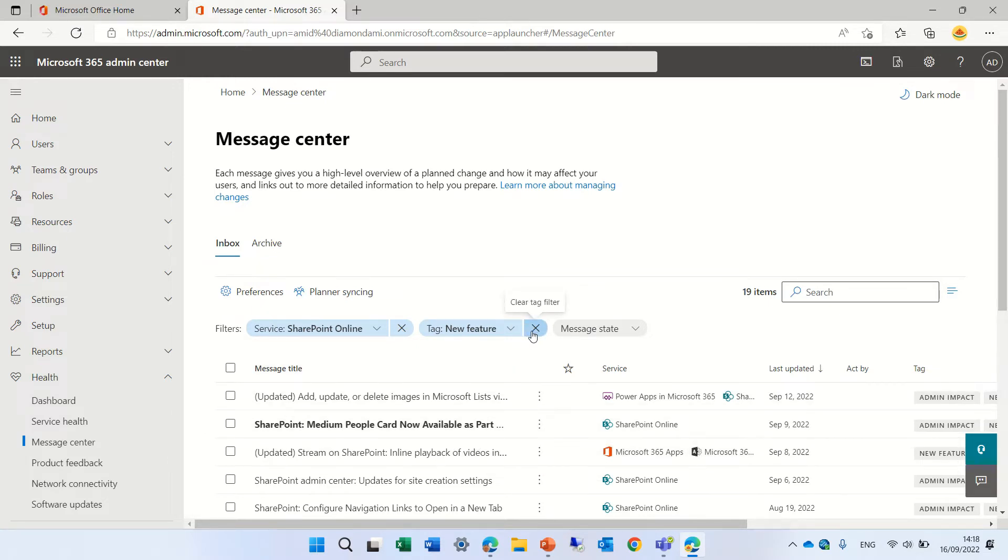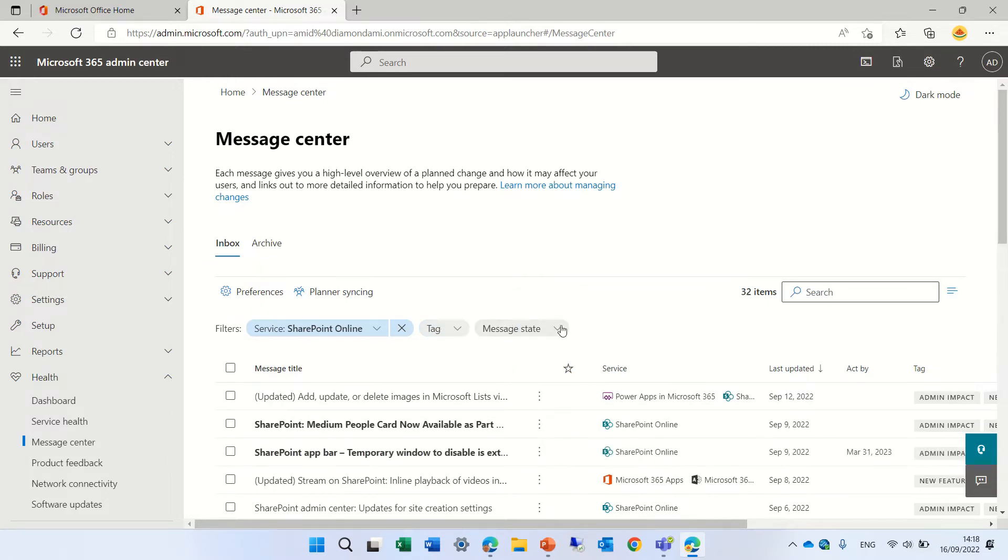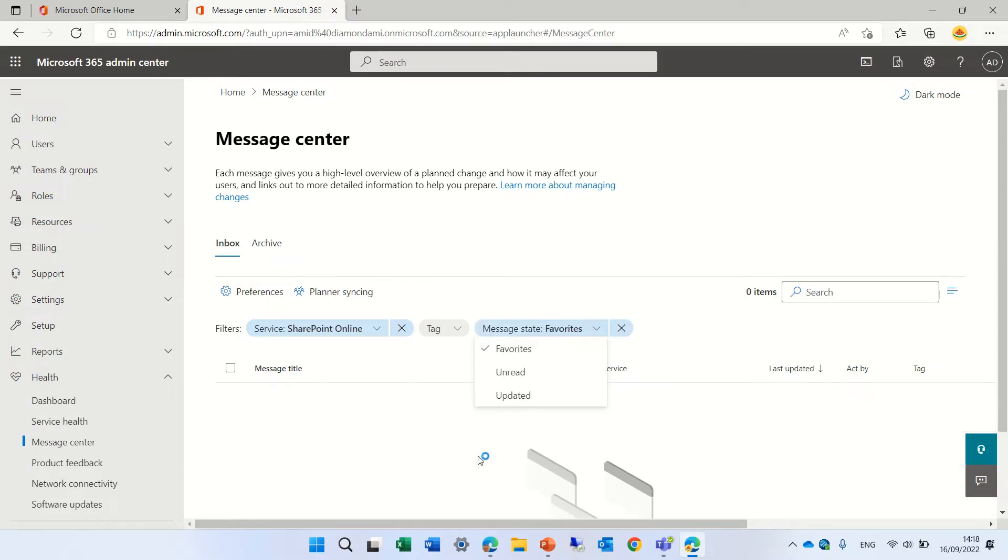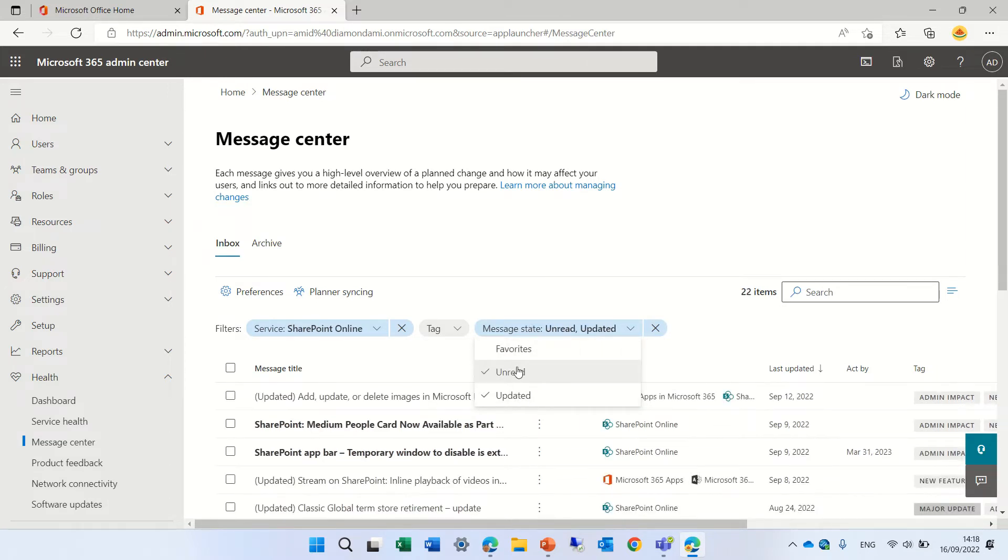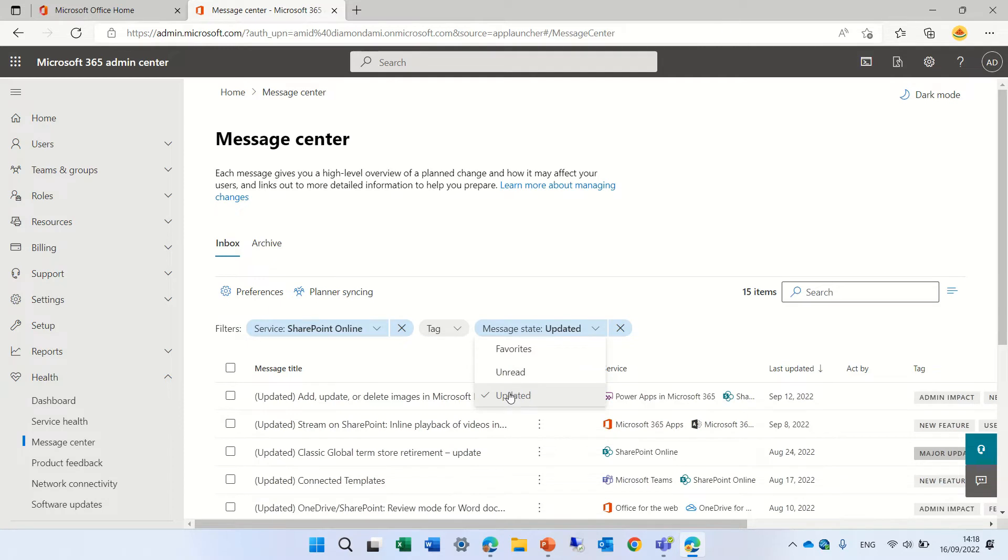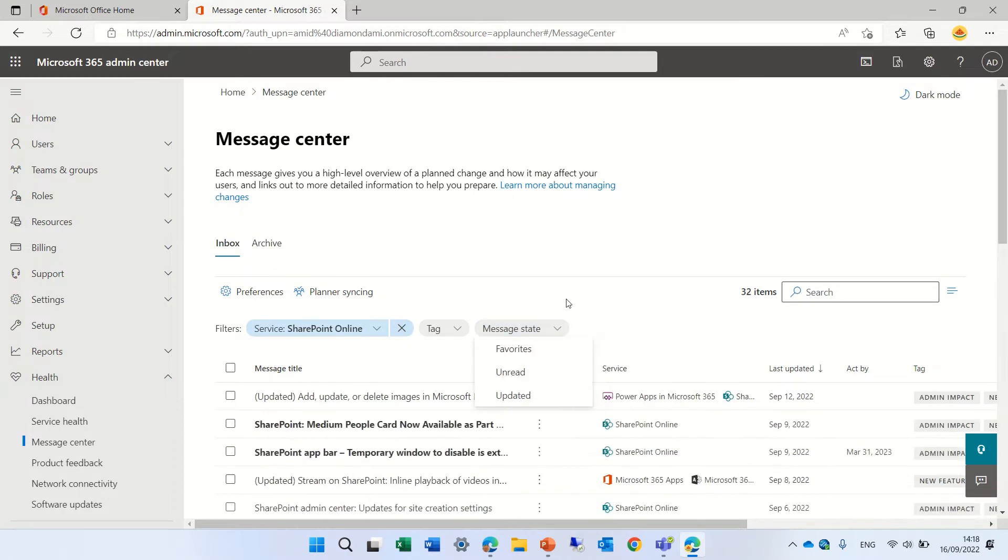Let's clear that and we can see also message state. We could check for favorites. We can check for read or unread or updated. So this is all of the information you have.